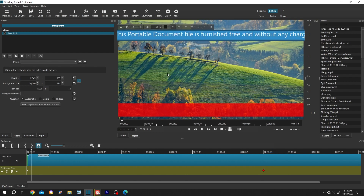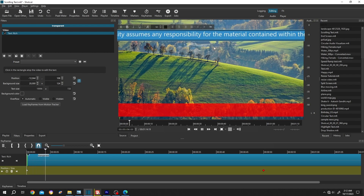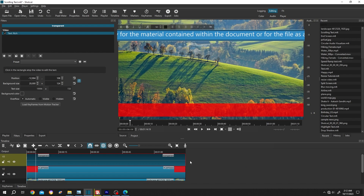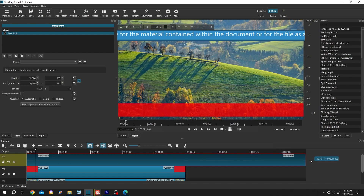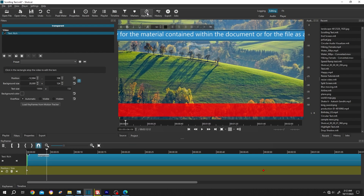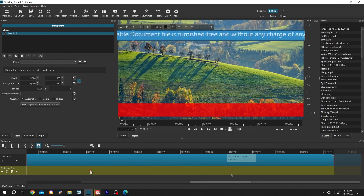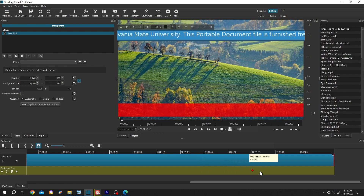We have our scrolling text but it's too fast. To control the speed, go to the timeline by clicking on this icon. We can increase the clip length, then go to Keyframes again, select the second keyframe, left-click and drag — let's move it to the maximum.